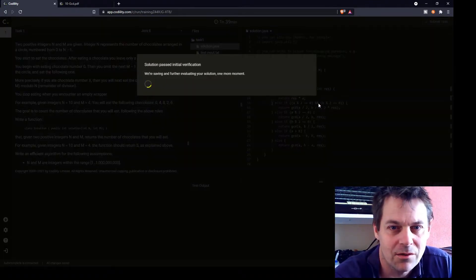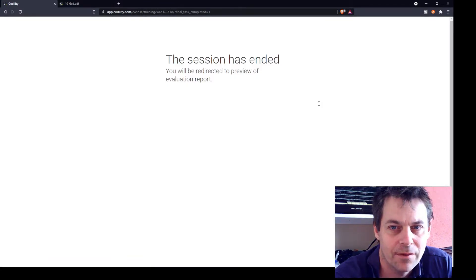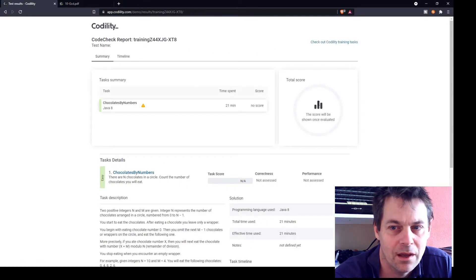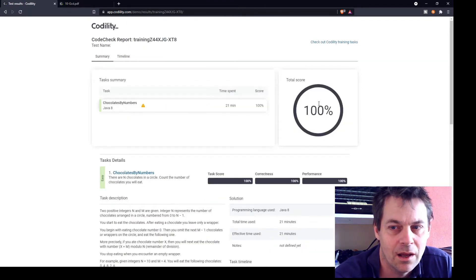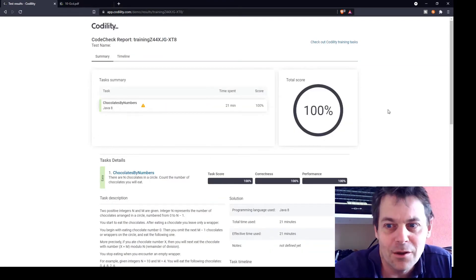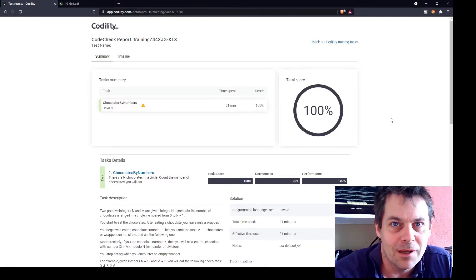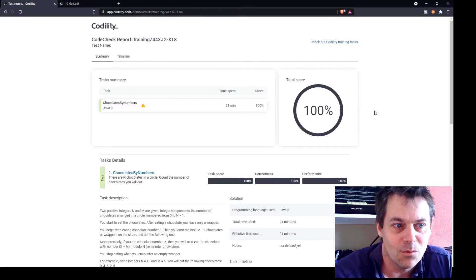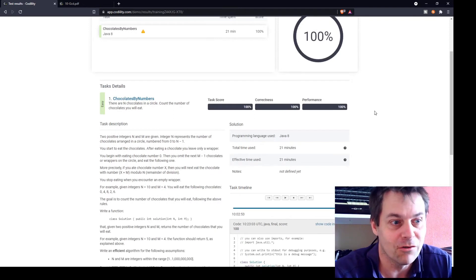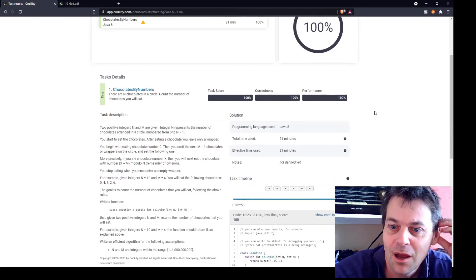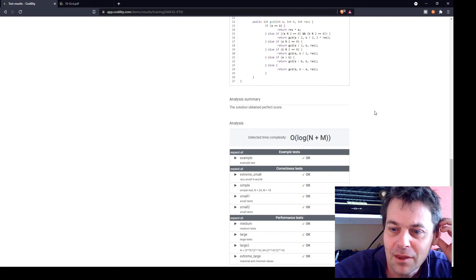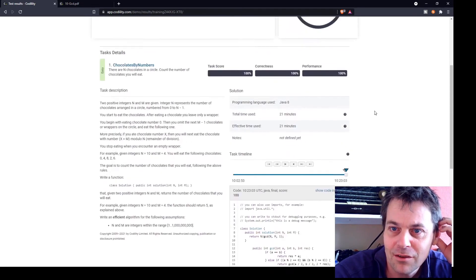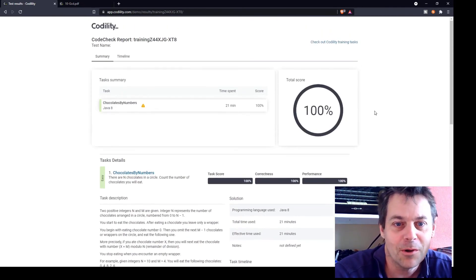And 100%! I got a strong hint by reading about the Euclidean algorithm — the lesson was Euclidean algorithm and I didn't have to implement GCD from scratch but used the provided method. It's passed all the tests, so that's my solution to chocolates by numbers in Codility. Thanks for watching.